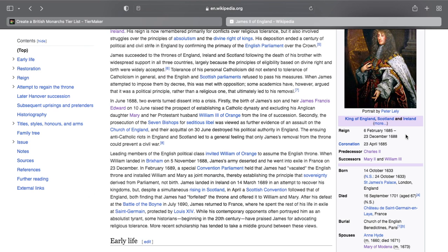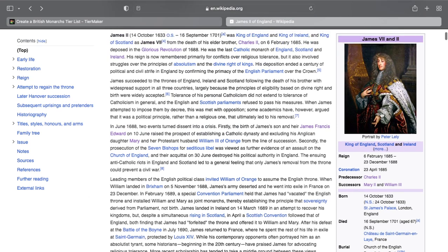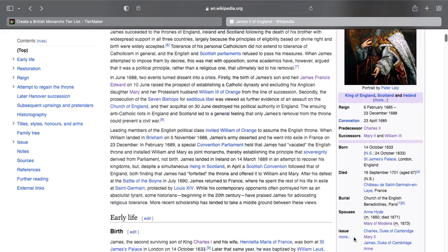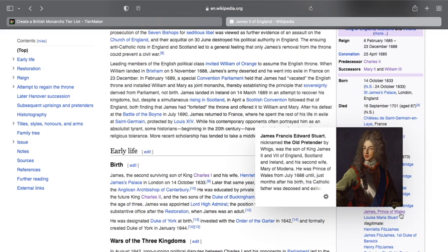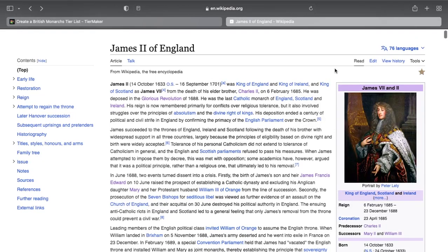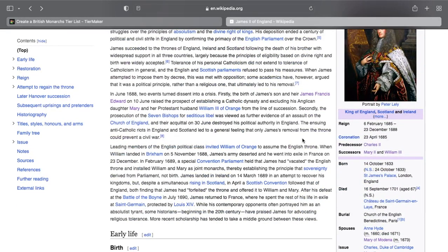So what happens next? They could declare themselves a republic again, but English society realized how bad an idea that was the first time — they hated having a republic because of what the Puritans did to society. They couldn't crown James. His rightful heir was his son, James the Prince of Wales — who was also Catholic. The only options were crowning Mary or crowning William.